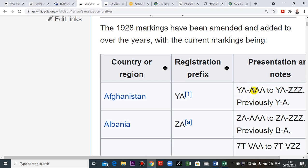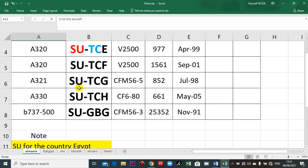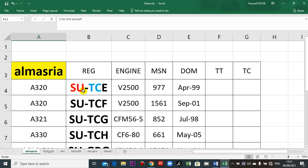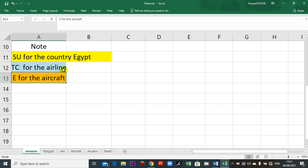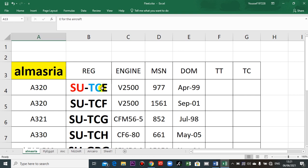How does registration work? I will show you the airlines in our country. This is one airline called Al-Masriya Universal Airline. The 'SU' — these two letters — identify the country, Egypt. Then dash, the next two letters 'TC' signify the airline. The third letter here is for the aircraft — first aircraft, second, third.